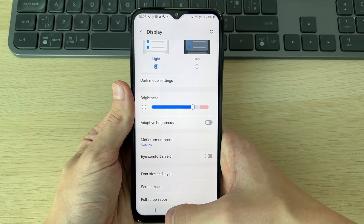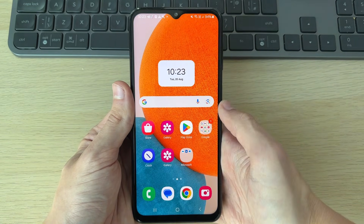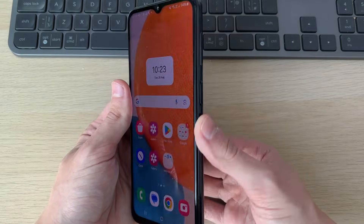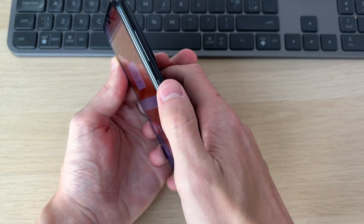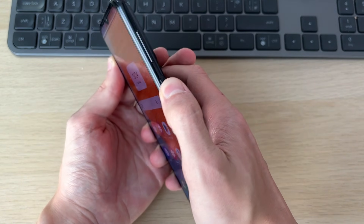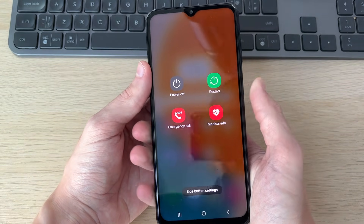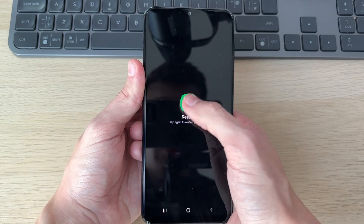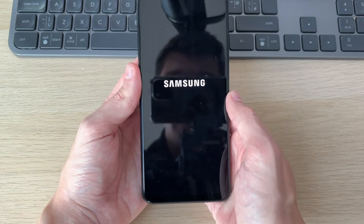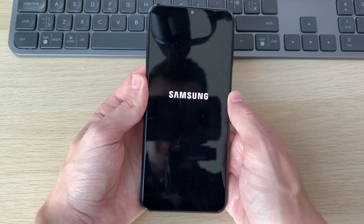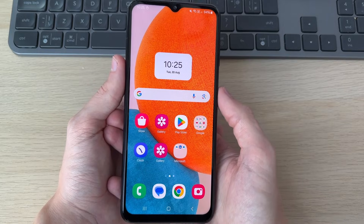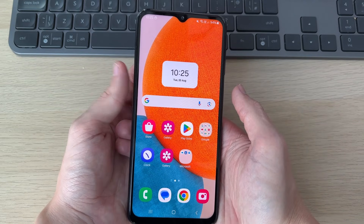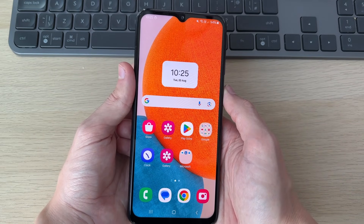If it doesn't, it's worth trying restarting your phone — that can often do it. To do that, hold down the power button. On some devices you may need to hold down the volume down button as well. Click on Restart and then Restart again. Wait after you've restarted your phone and see if it's fixed.